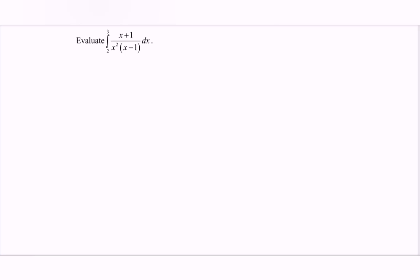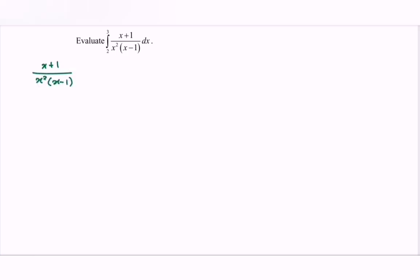Hello everyone. In this video I'm going to discuss the example for integration. What we have to do is to integrate by partial fraction. Focus on the function: we have (x + 1) over x squared bracket (x - 1). We have the basic structure, so we have the repeated linear.